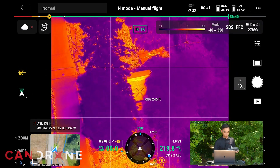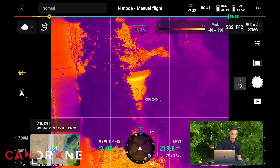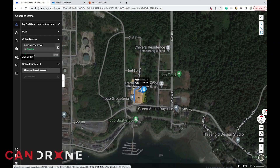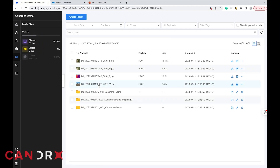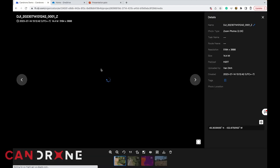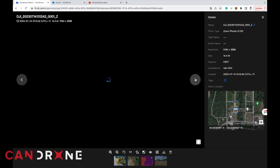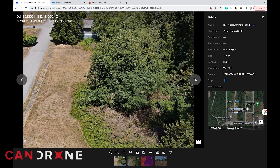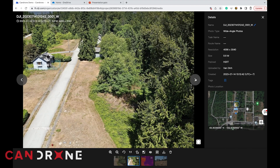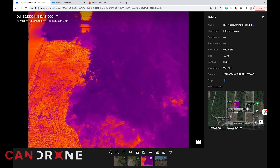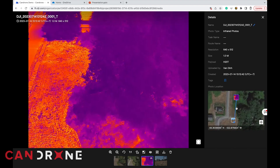If we swap back to our command center here, we'll go to our Flight Hub, go into the media files, and you'll see that the images have uploaded to the Flight Hub. You can see the wide — so that was a zoom, and we got the wide and the infrared — and it even gives you an idea of the coordinates of where the photos were taken from.